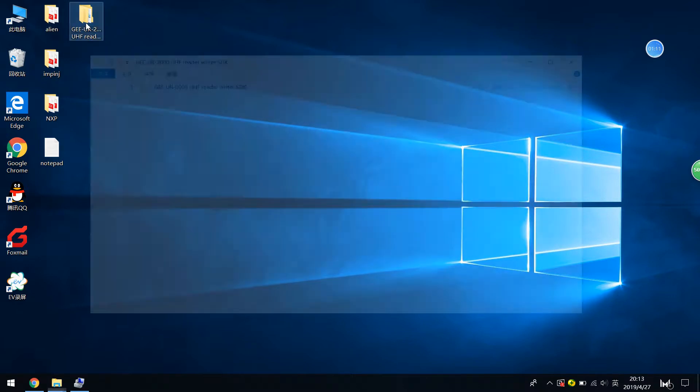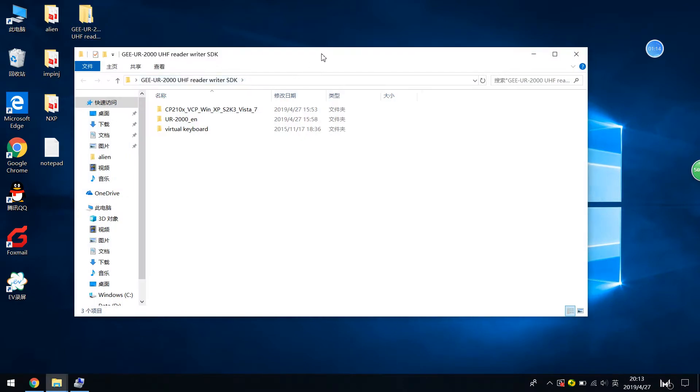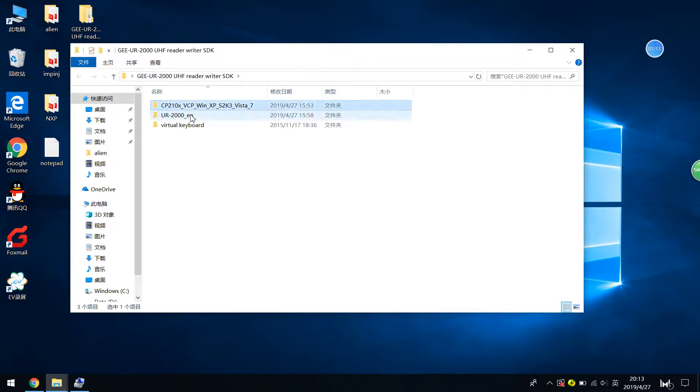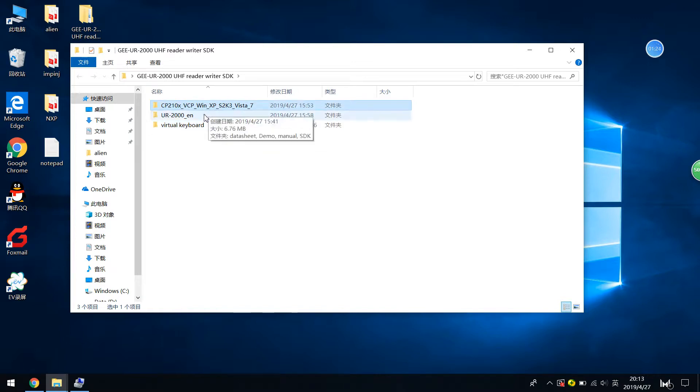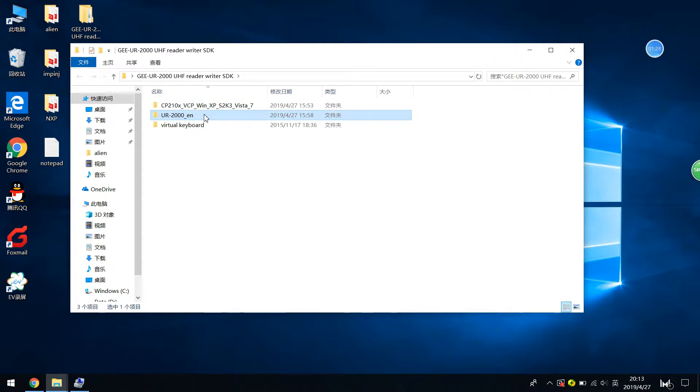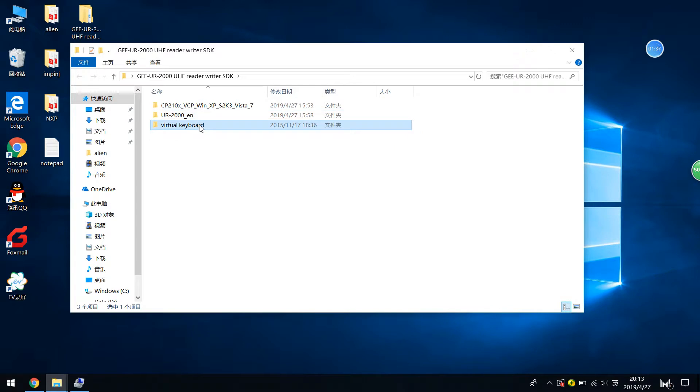Okay, so when you unzip the folders, you will see three folders. The first one is the driver. The second one is the demo software, source code, and SDK. And the third folders are for the customized readers.